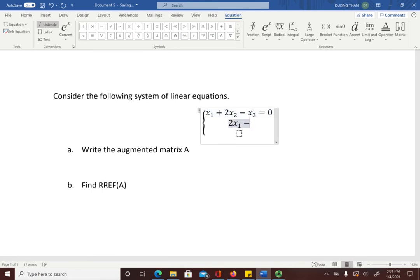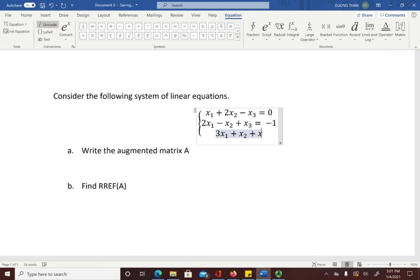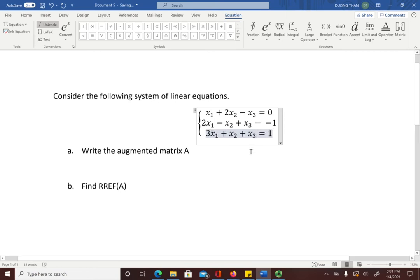Then the third equation: 3x-sub-1 plus x-sub-2 plus x-sub-3 equals 1. So this is a system of linear equations — this is how you enter three linear equations within a bracket.